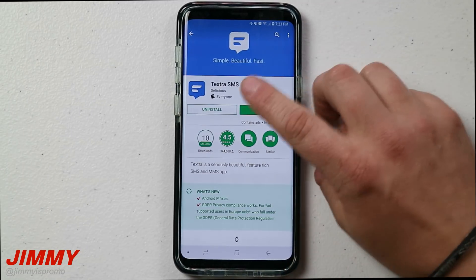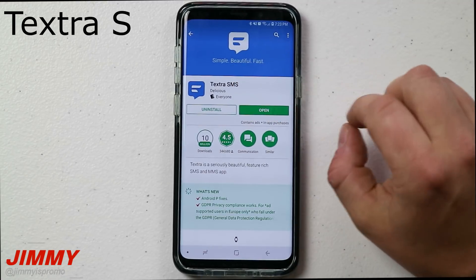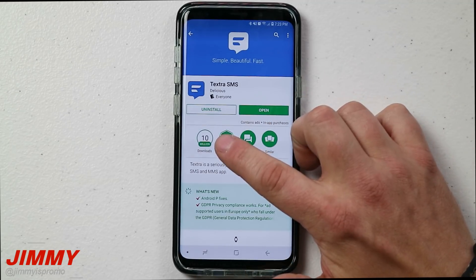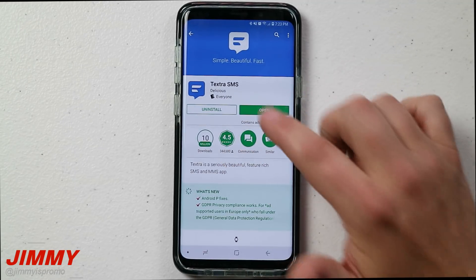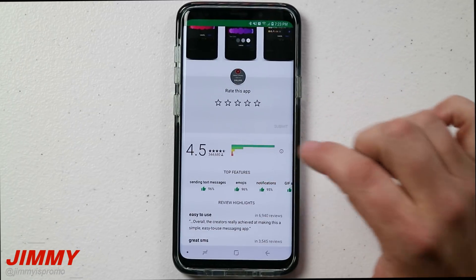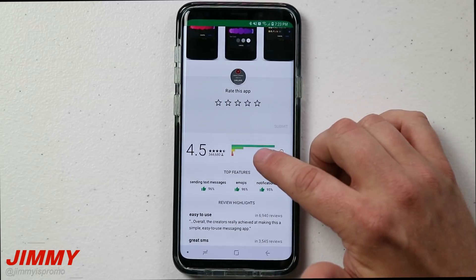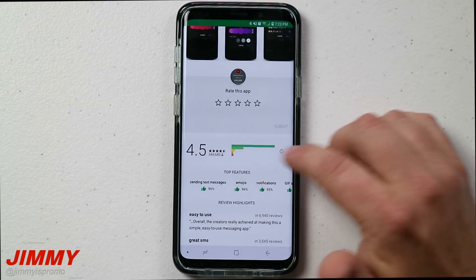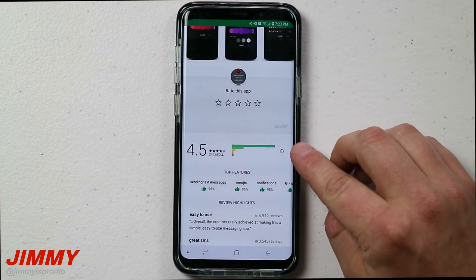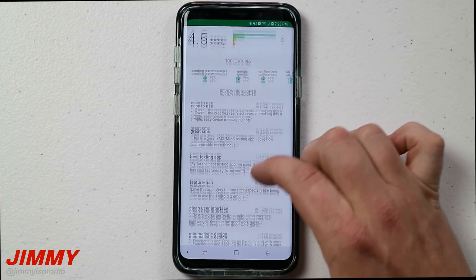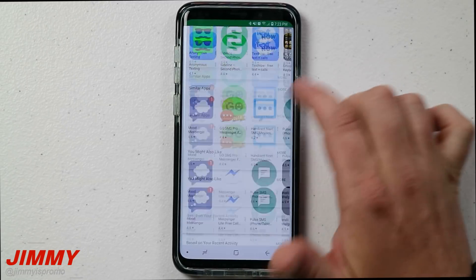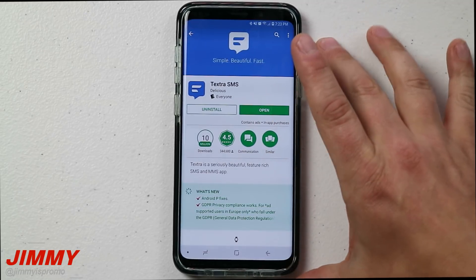All you have to do is head over to the Play Store, type in the word Textra, and you're going to see the option for Textra SMS. Don't just take my word for it — you can see there are over 10 million downloads of this application and it has a huge rating of 4.5. The lower ratings of four, three, two, and one are super minimal versus the number of five-star ratings.